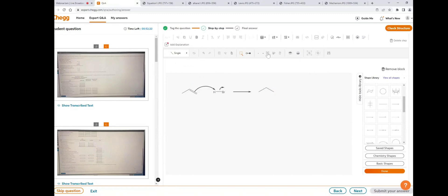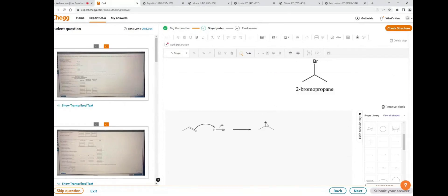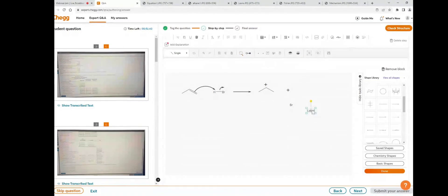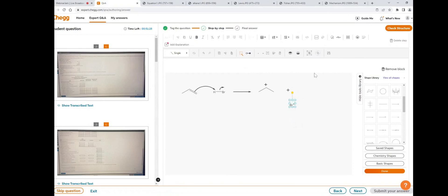To add a positive charge on the middle carbon, click on the insert text icon, double-click, and remove the label to type the charge. Then write Br and add a negative charge using insert text — double-click, remove the label, write the negative charge, and place it on the bromine. Select both structures and group them.